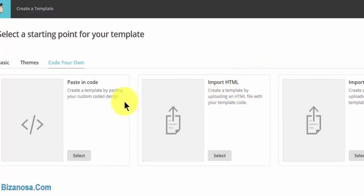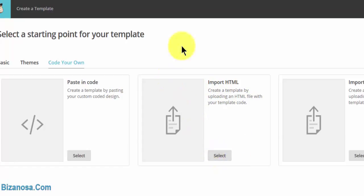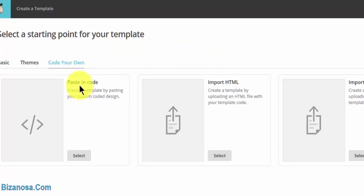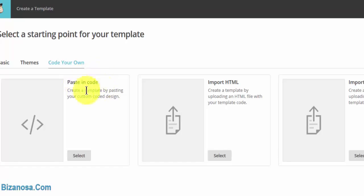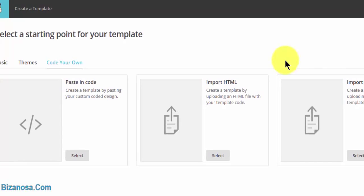If also I wanted to use that same template, I would come here to import HTML, then I would select this, go to where that file is located, click on it and select it. That is if the entire code is on one HTML file, which is how the newsletter templates are created, and there are no images that you need to link to, there are no images that are needed by the HTML file.